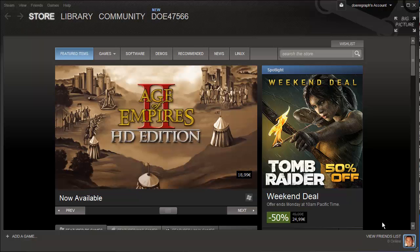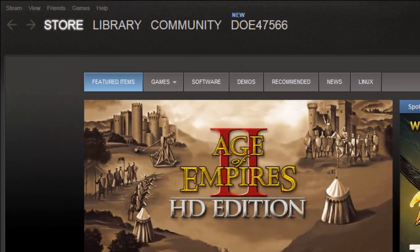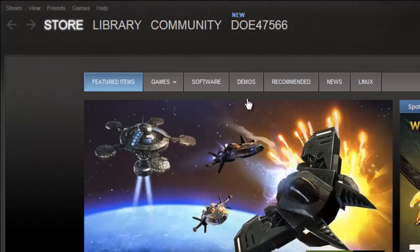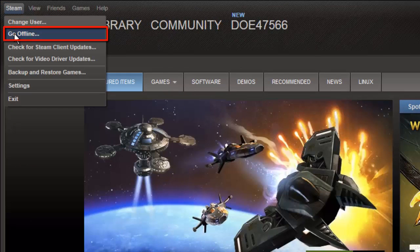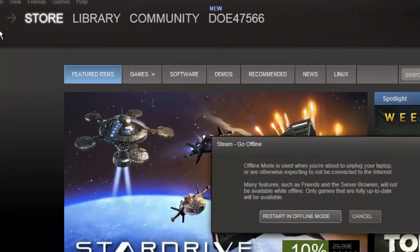Start Steam and make sure that you are logged in to your account. You will see a menu at the top of the program and you need to click the Steam option. Click Go Offline and a window will appear with a button that reads Restart in Offline Mode.